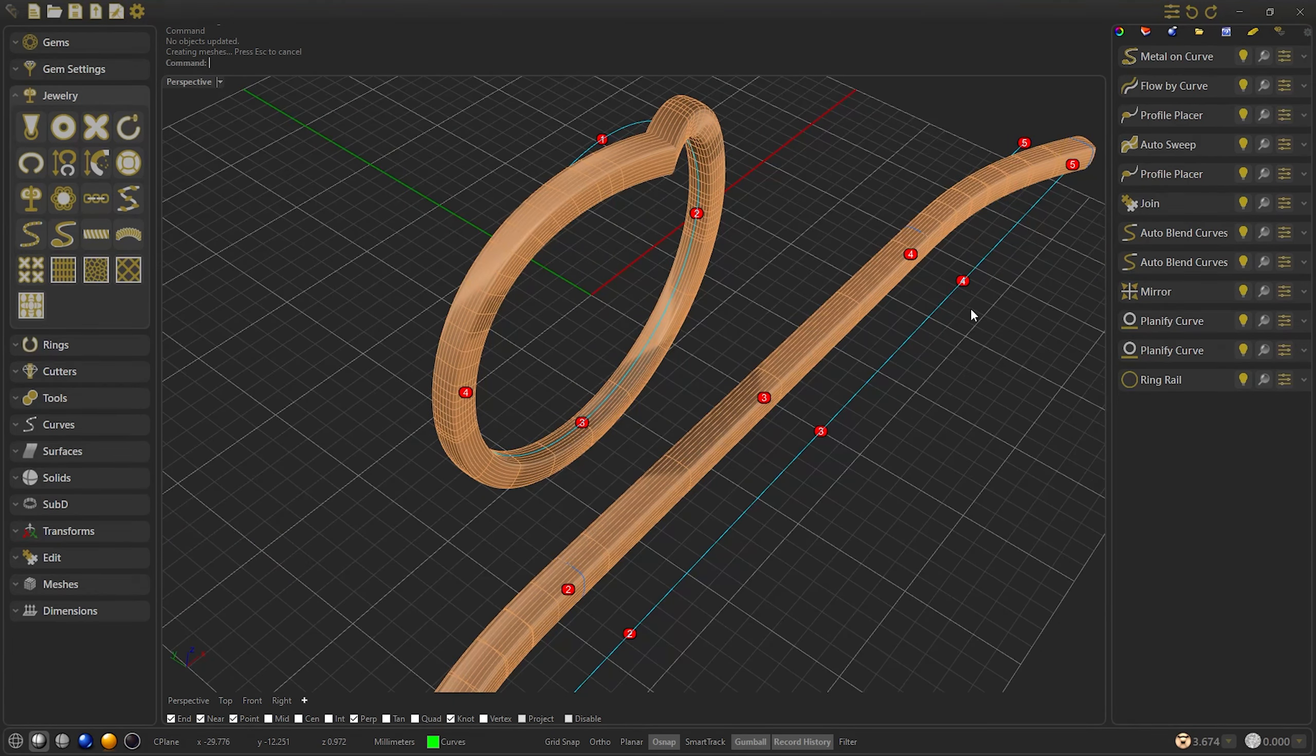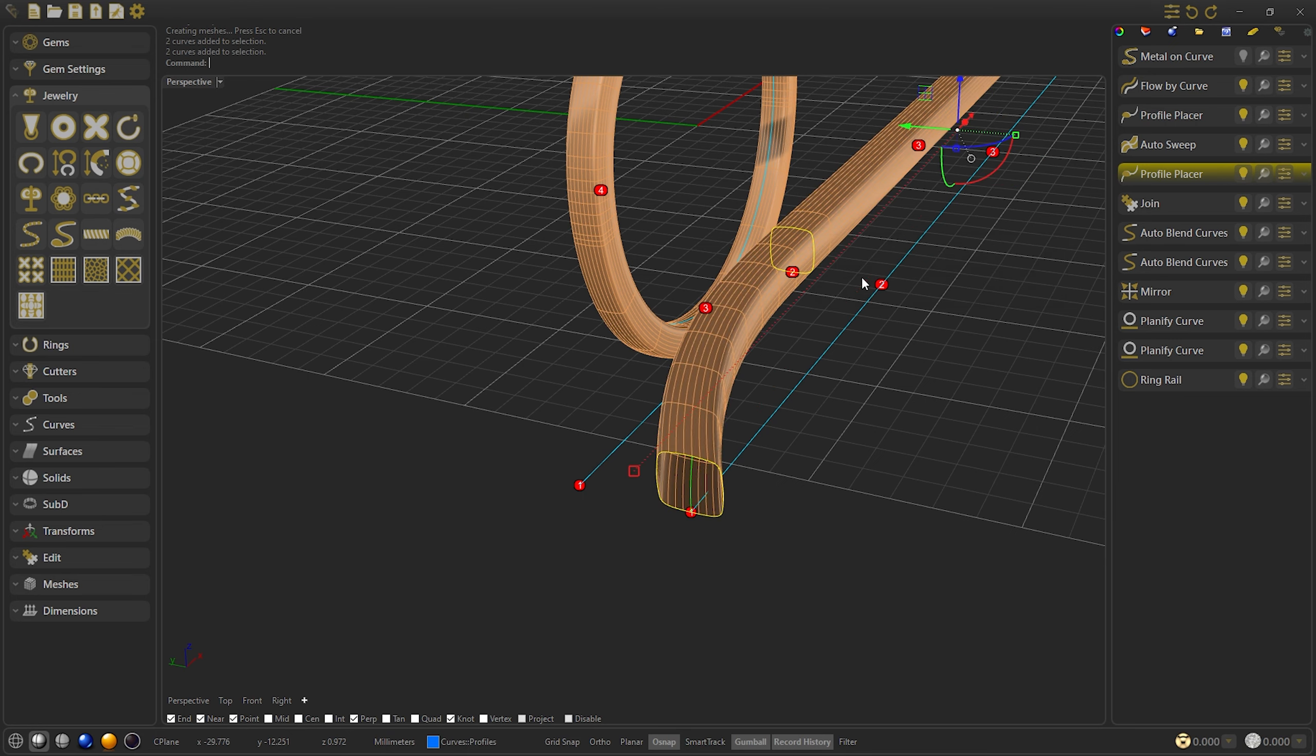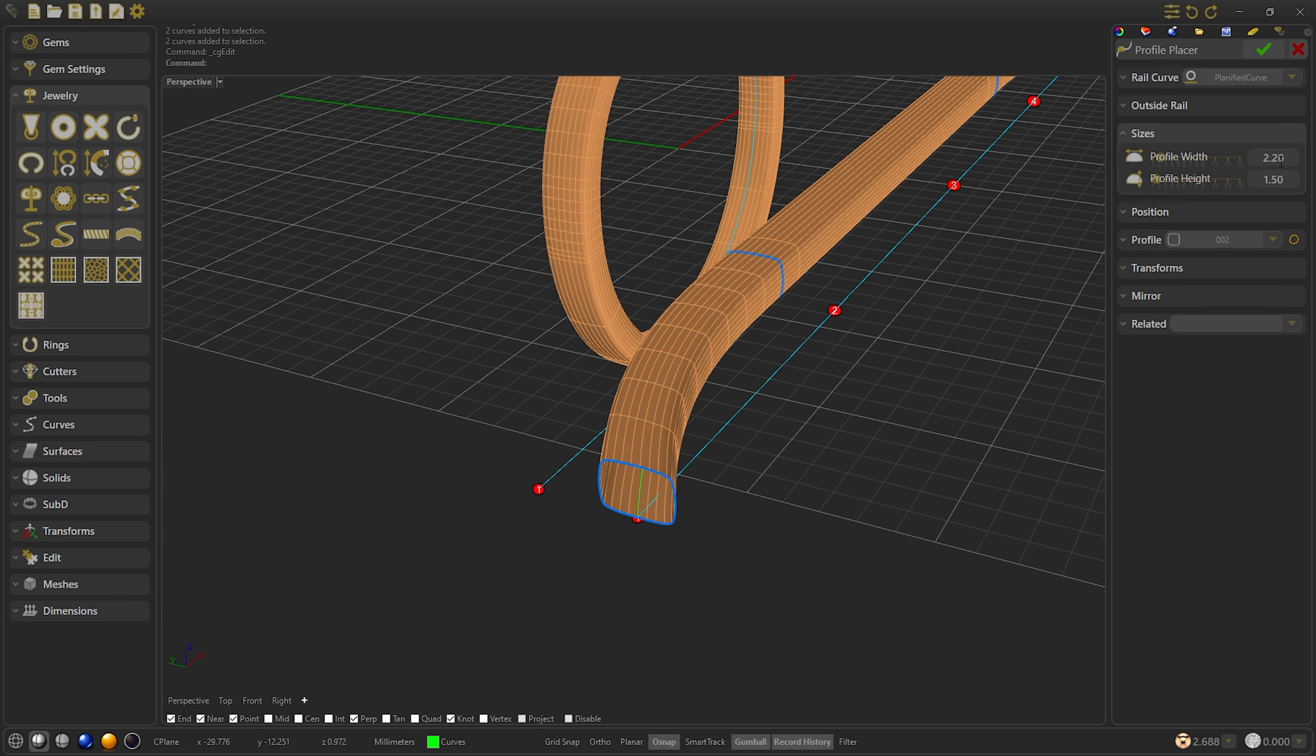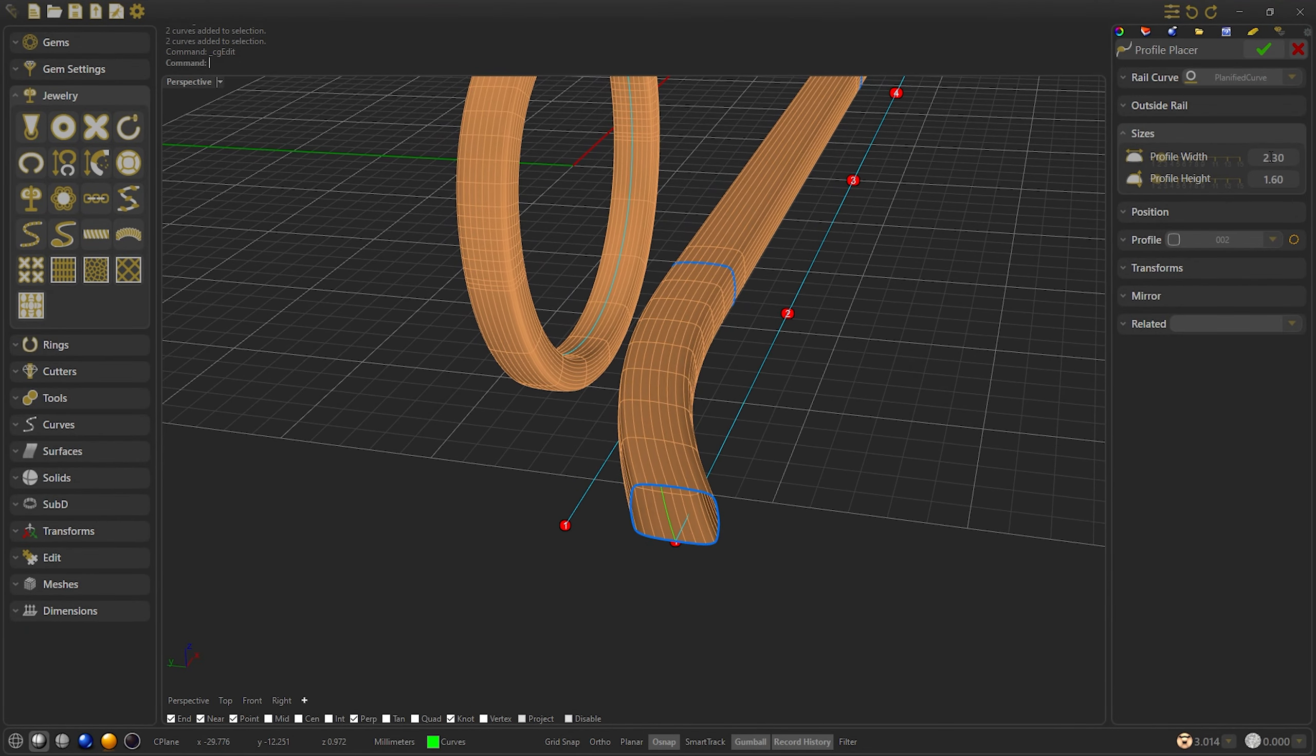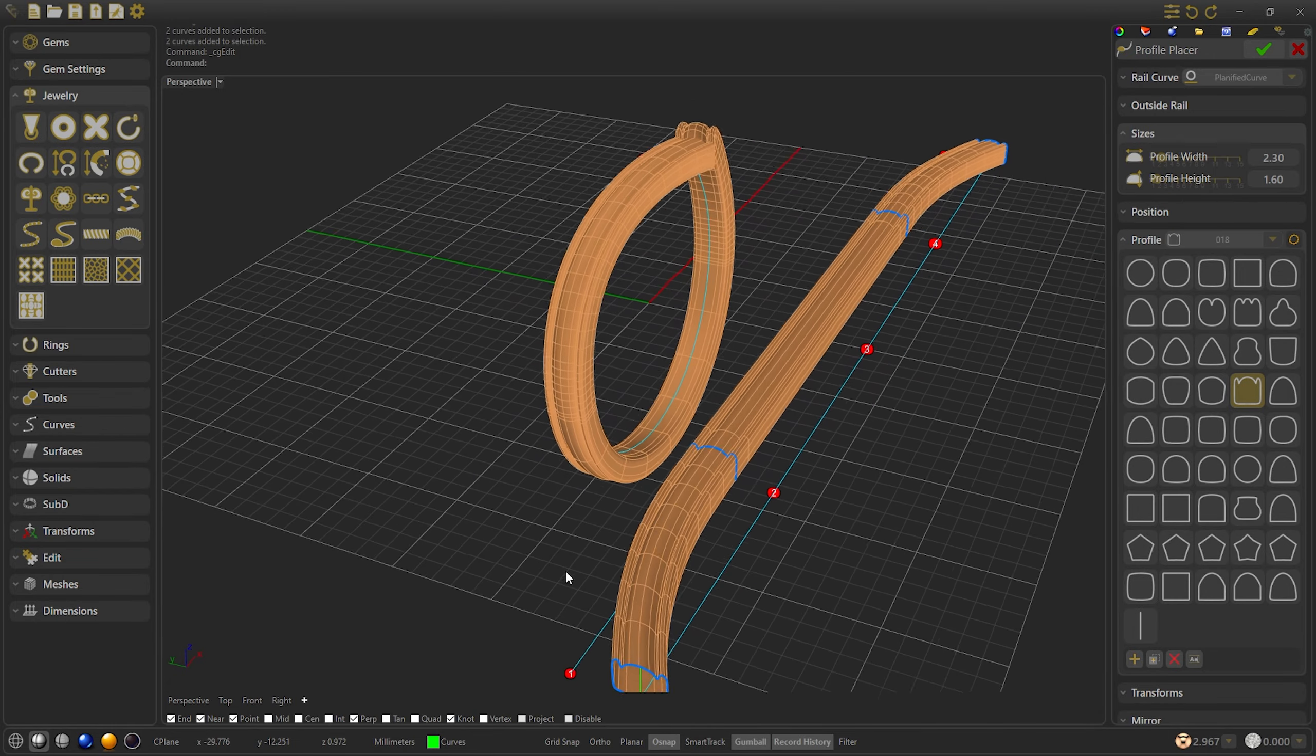Now we are going to show you that we can change the profiles in a quick way. So we select the metal-on curve and hide it. Select both profiles, change the size, select both profiles, edit them, and we are going to modify the width. For example, 2.3 more or less. And we are going to change the profile and select this one. I think that it looks cool. So we confirm.